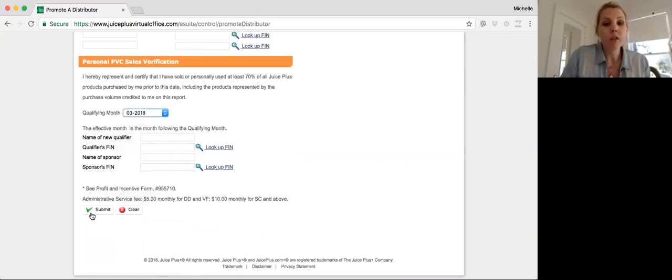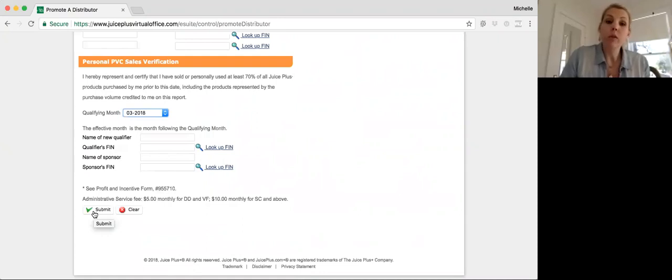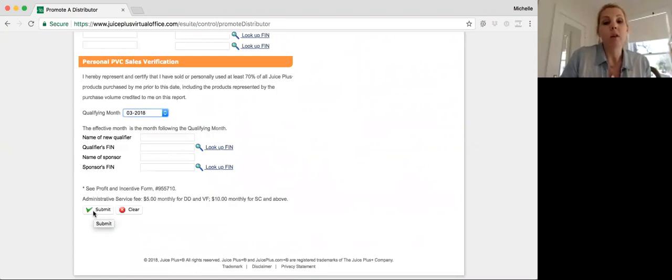Once you do that, you just click Submit. You'll get a confirmation. Juice Plus will review the promotion, and it will be effective the following month.